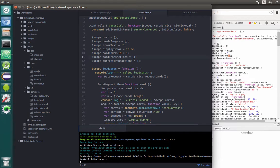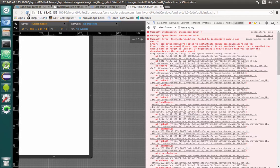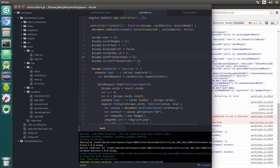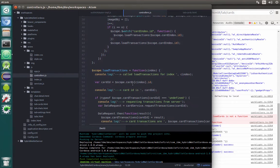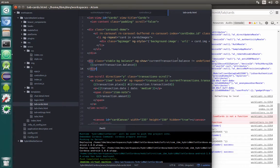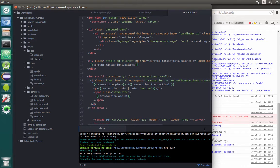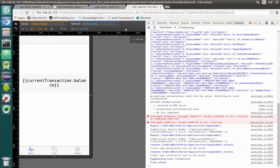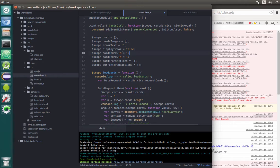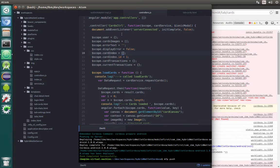We can push the changes to server and just refresh the page. We're mixing up currentTransaction and currentTransactions. In the controller we have currentTransactions, so we also need to change it in tab cards to currentTransactions. Save and push once again. The final thing to fix is we are creating cardIndex.id but we don't have cardIndex yet, so we should initialize cardIndex first and then set the ID of it.